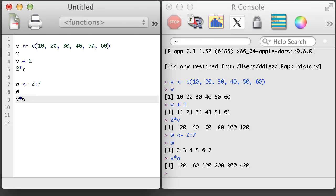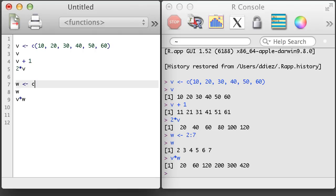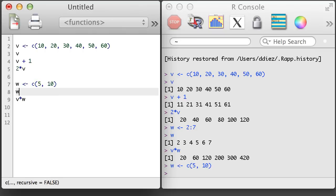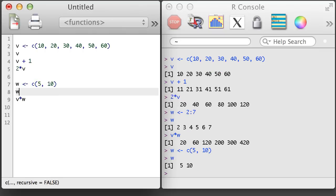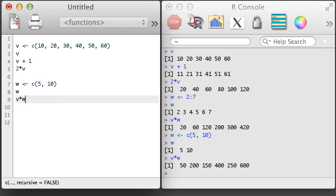Things get a little more confusing when we multiply vectors of different lengths. Let's overwrite w with a vector of length 2 that takes values 5 and 10. When we multiply v and w now, the result might be surprising. We get another vector with 6 elements.